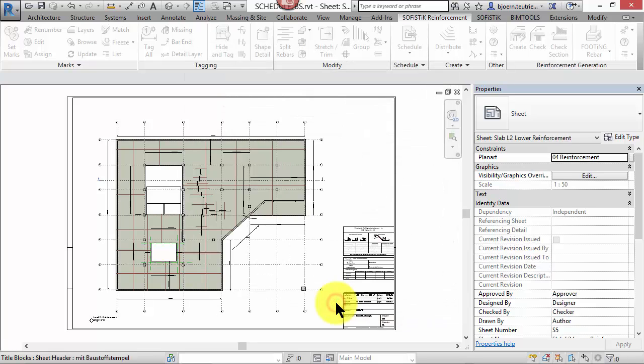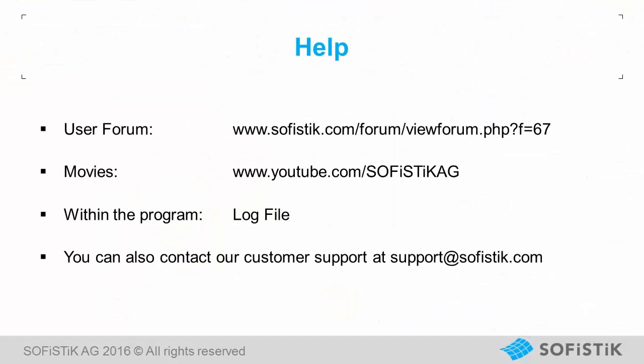Thank you for your attention. I would say check it out in the documentation, try it out, send us your feedback or share your experience in our user forum.